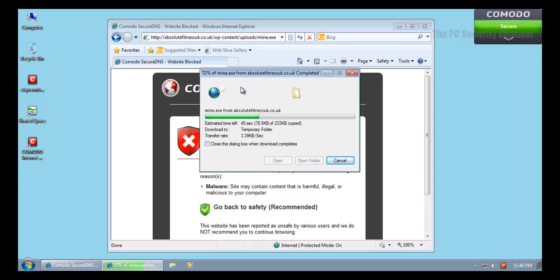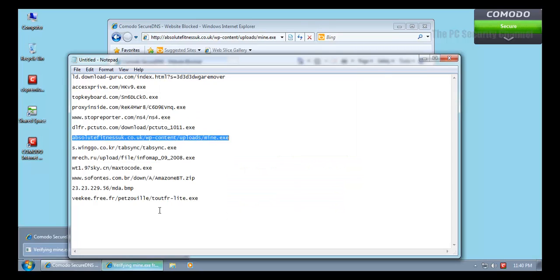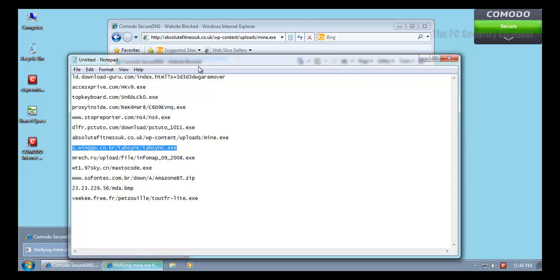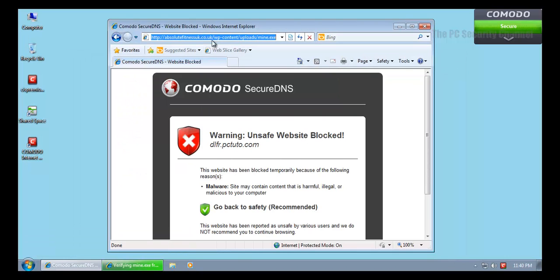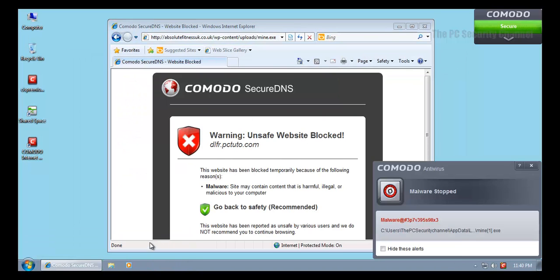Now this is a rootkit. Hopefully Comodo will catch it, and it did.